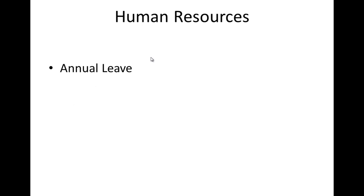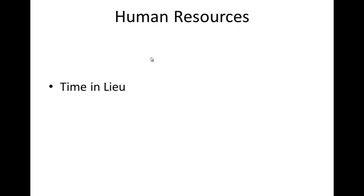The annual leave comes in. I talk about the annual leave, click my mouse, then I talk about time in lieu. So I'm forcing my audience to concentrate on the bullet point that I'm talking about. That's the whole idea of it.